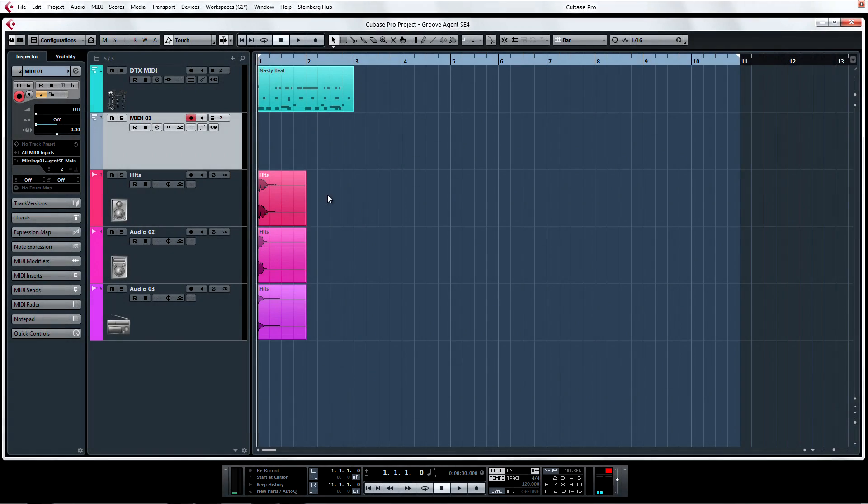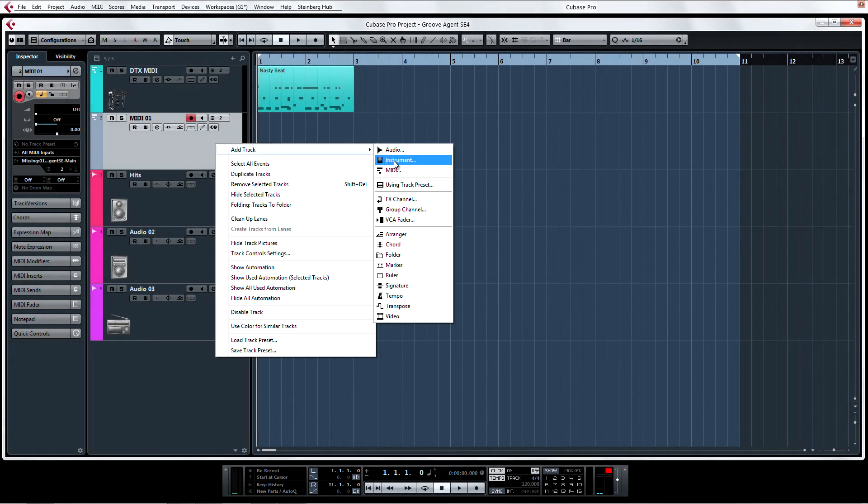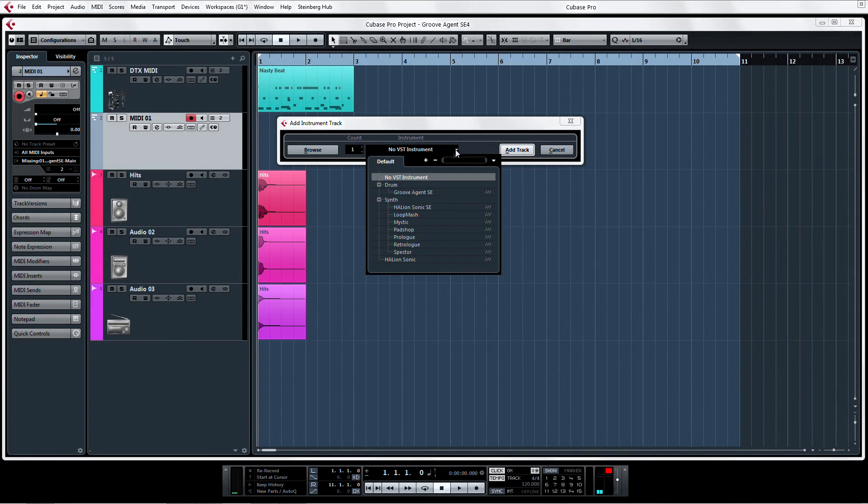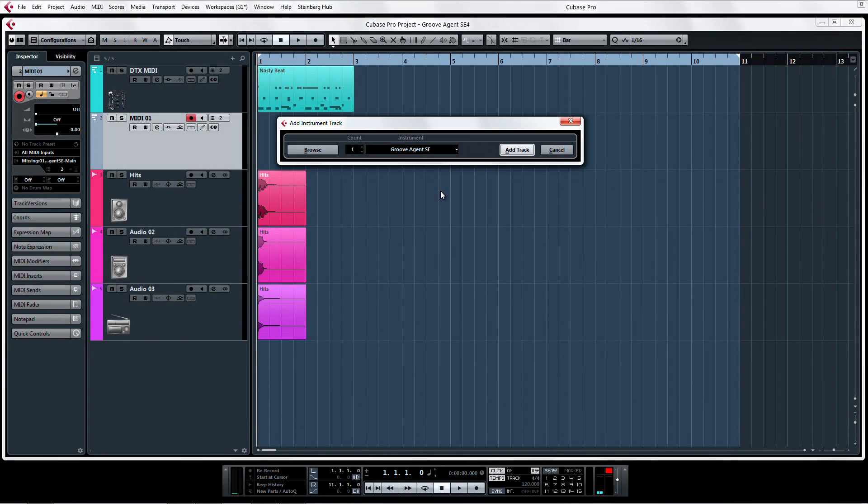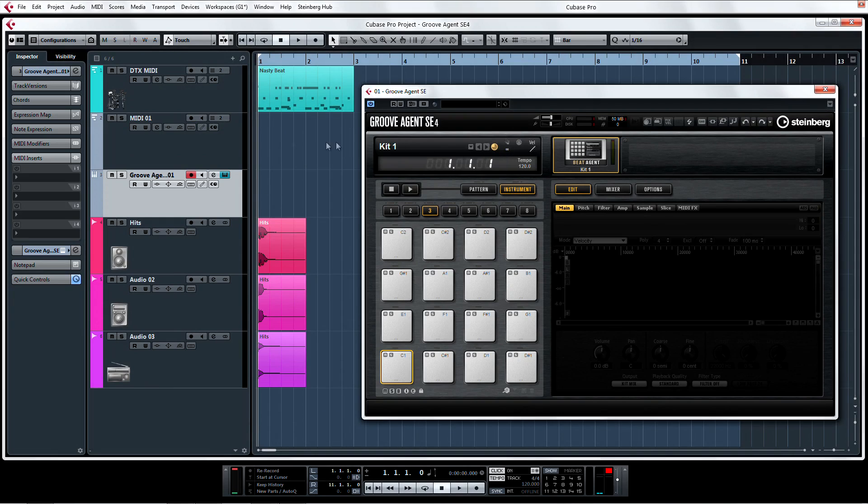Quickly add Groove Agent as an instrument track. Now load up Beat Designer on the MIDI insert.